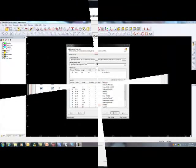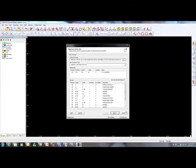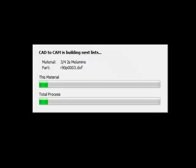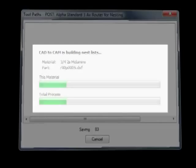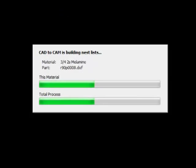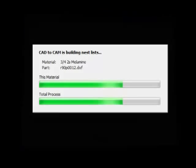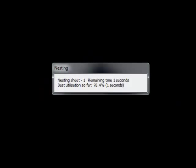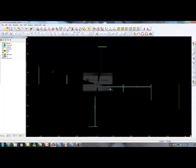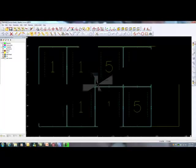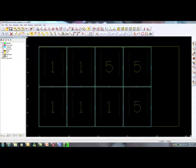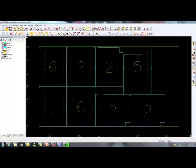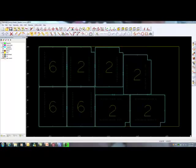You simply submit either the cut list or parts list and AlphaCam gets busy processing information that would take you hours. In just a matter of seconds, AlphaCam has prepared any number of nested sheets. These sheets are all ready to go to the shop floor with correct code.